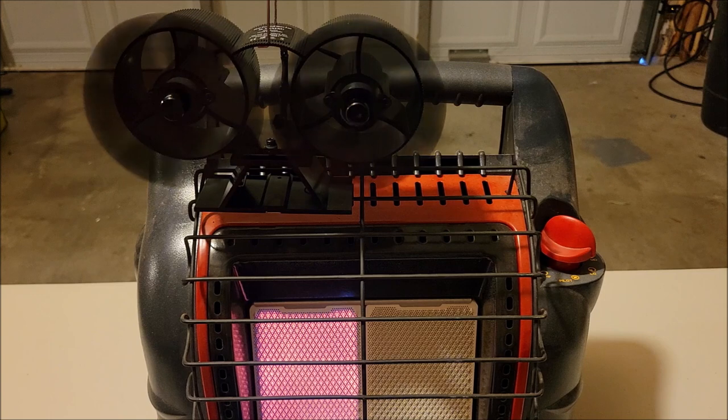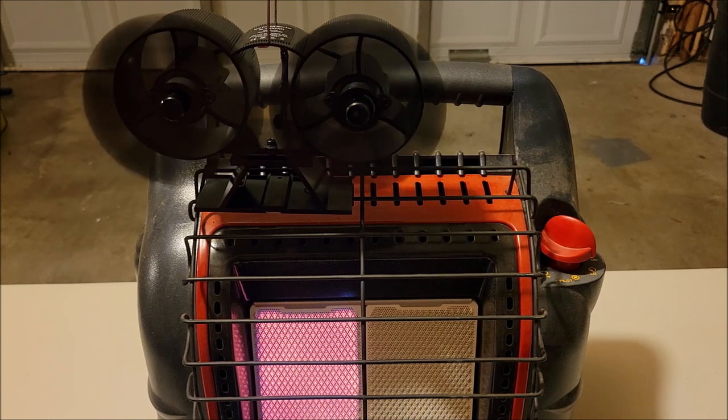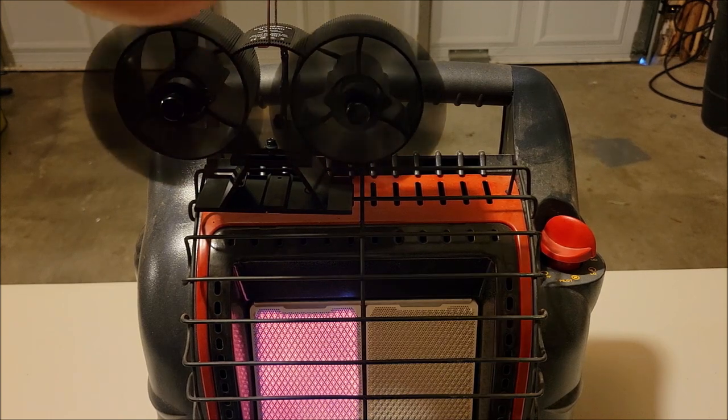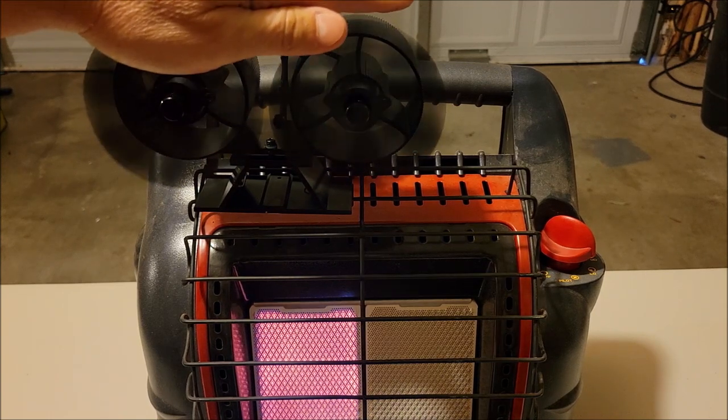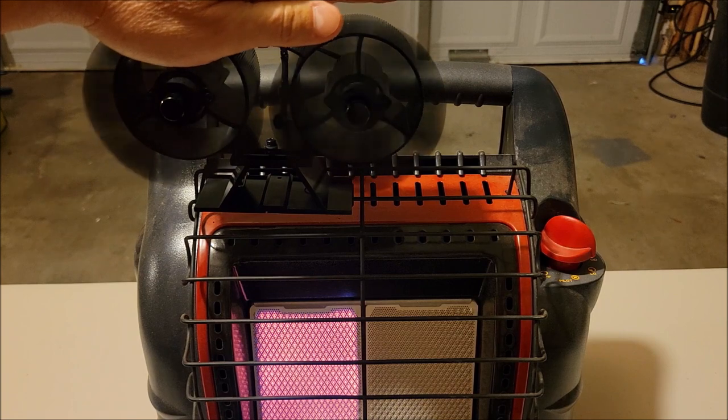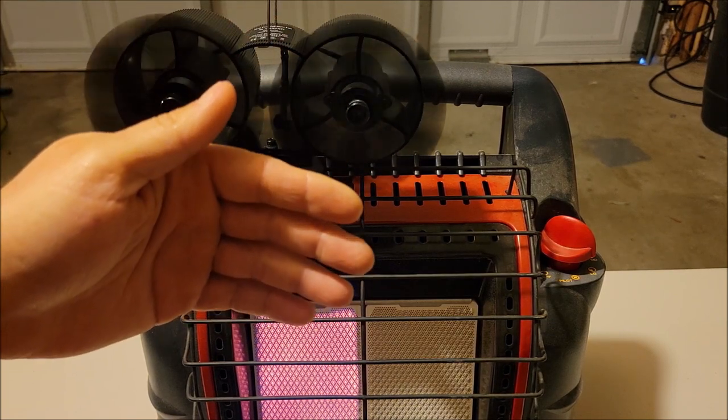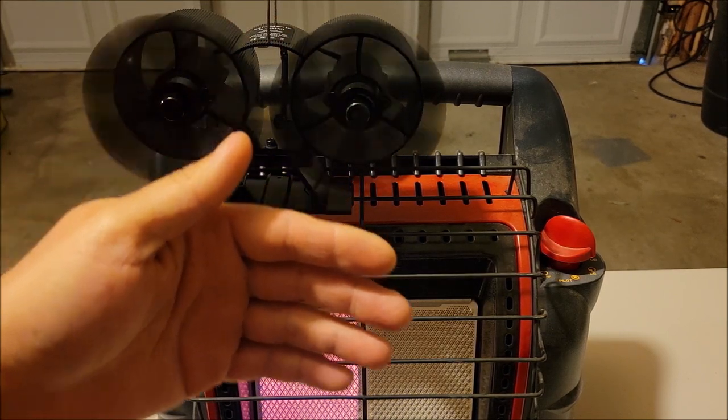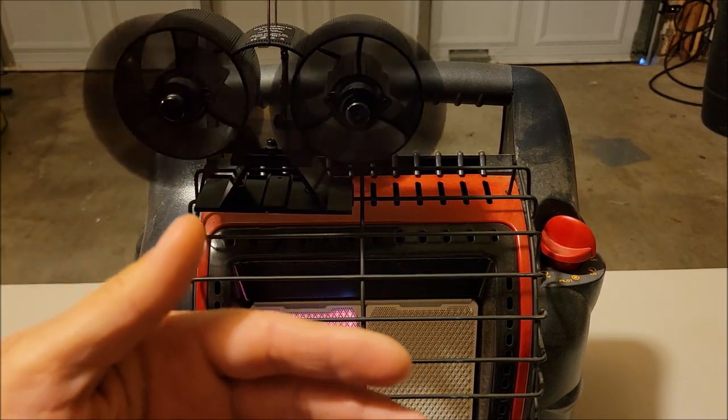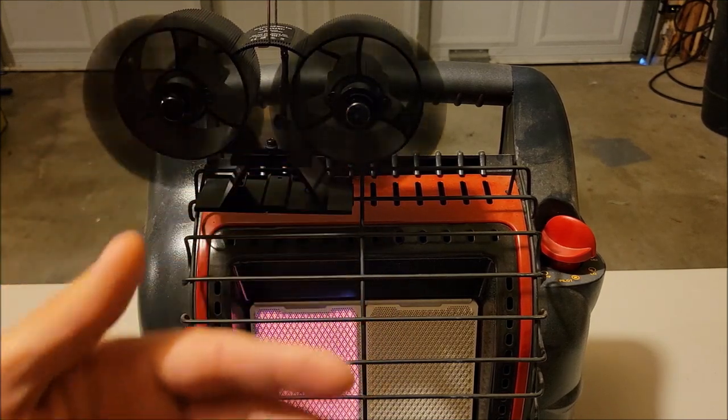And there you go after I don't know maybe a minute didn't take very long. Now instead of losing all of that heat out the top of this heater it's pushing most of that heat forward and you're actually getting it out the front.